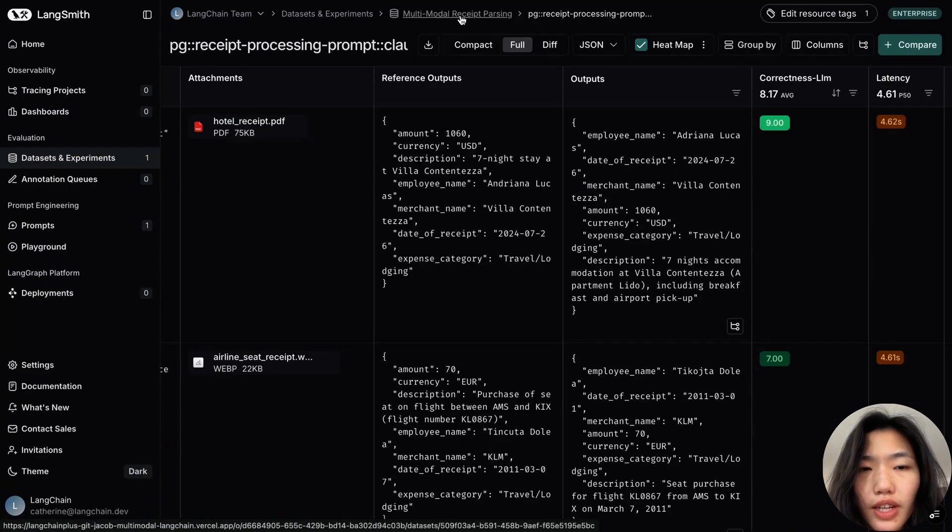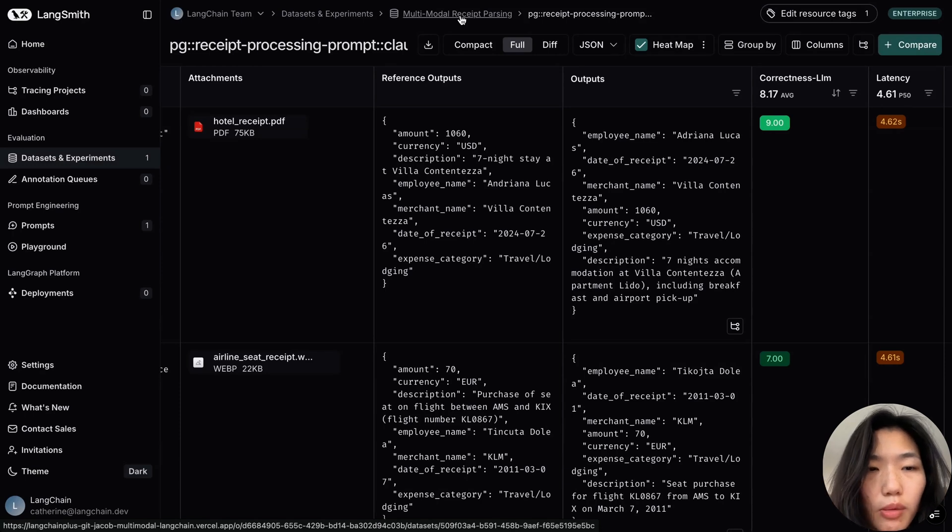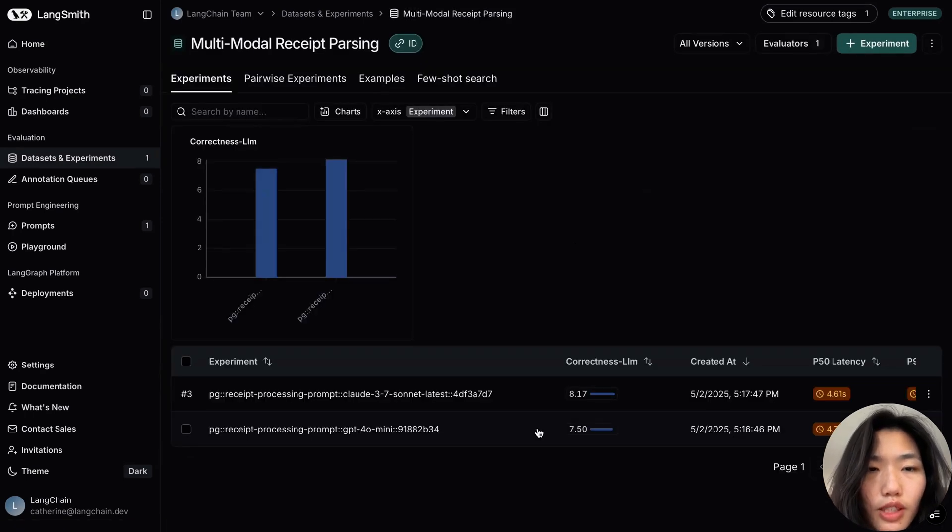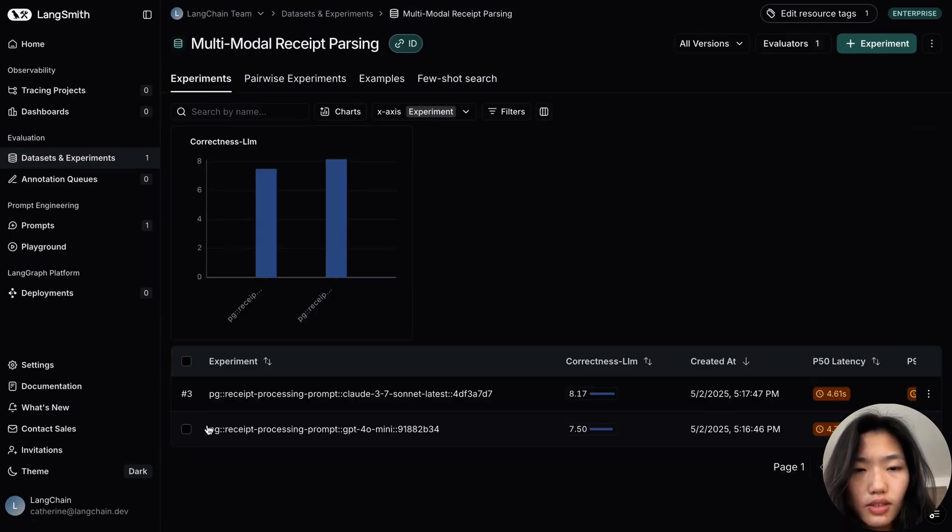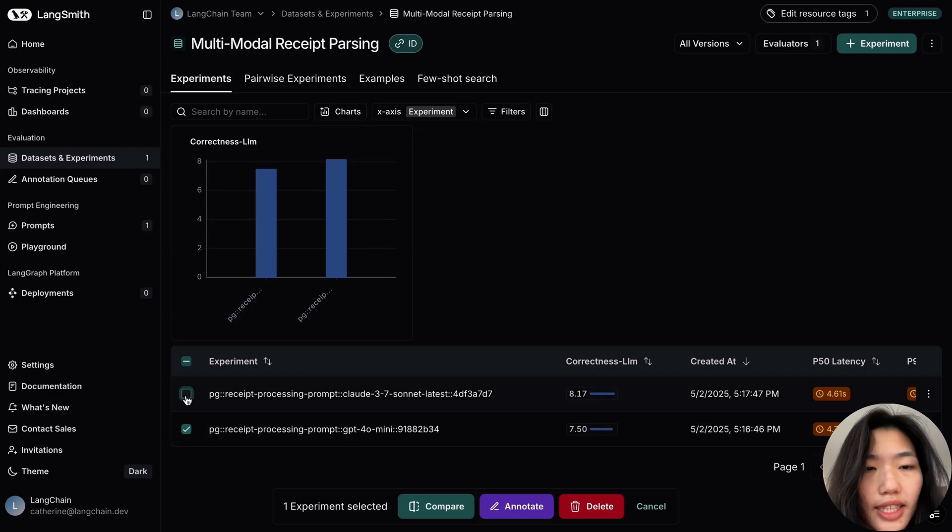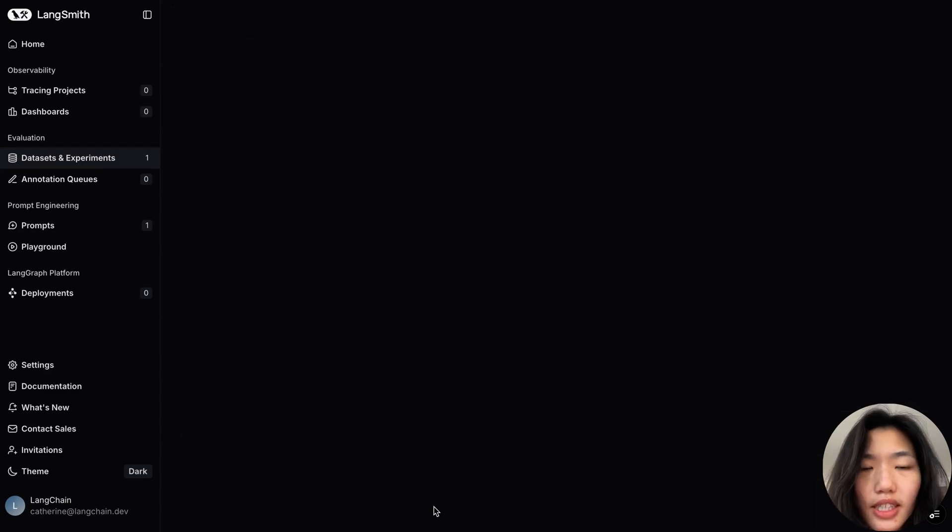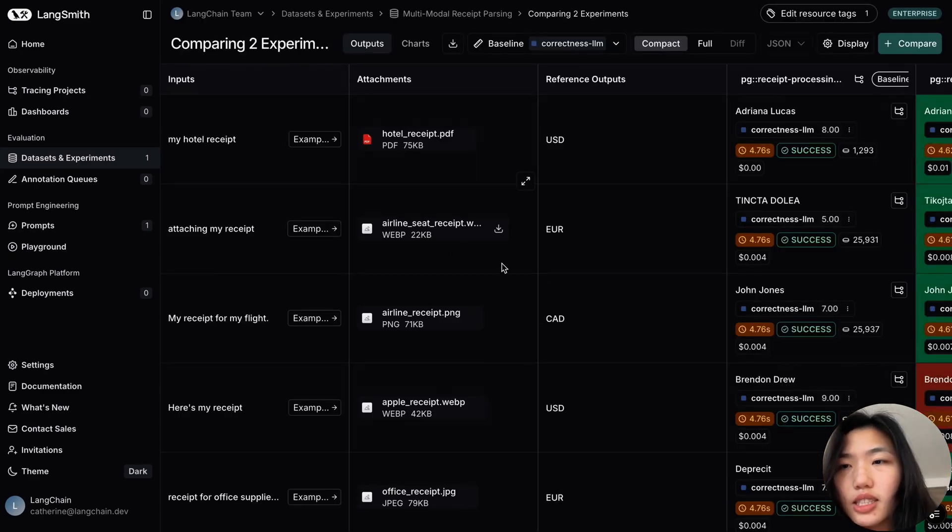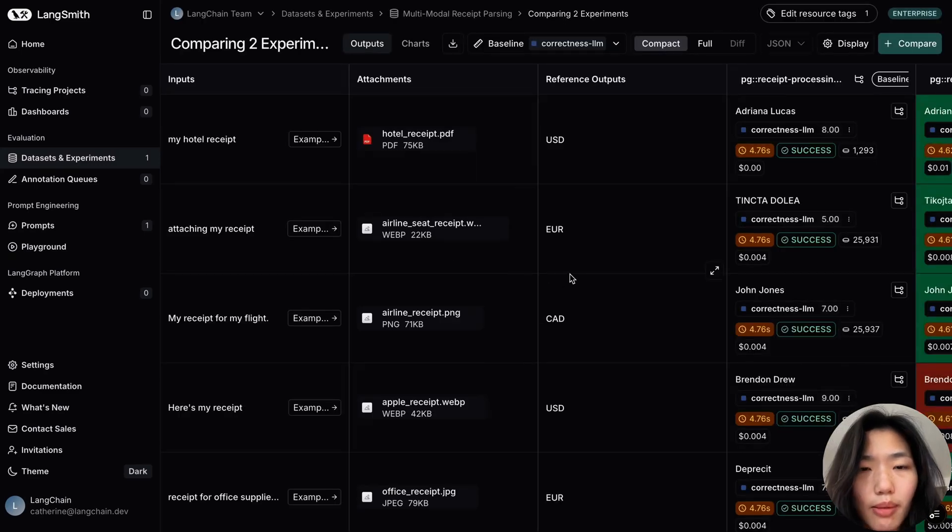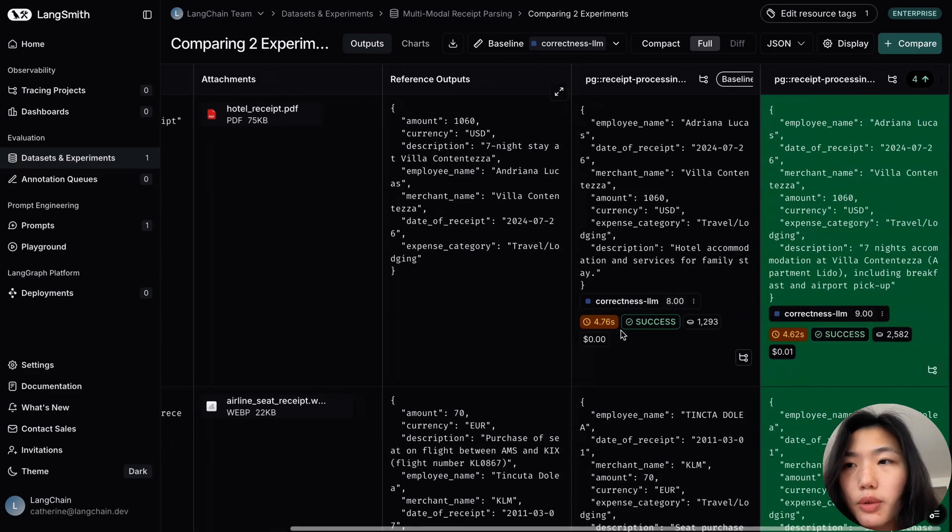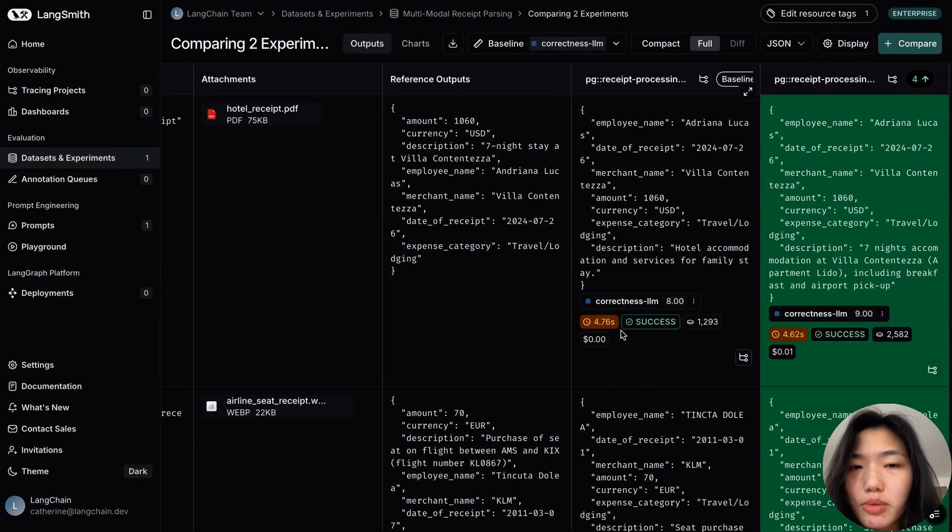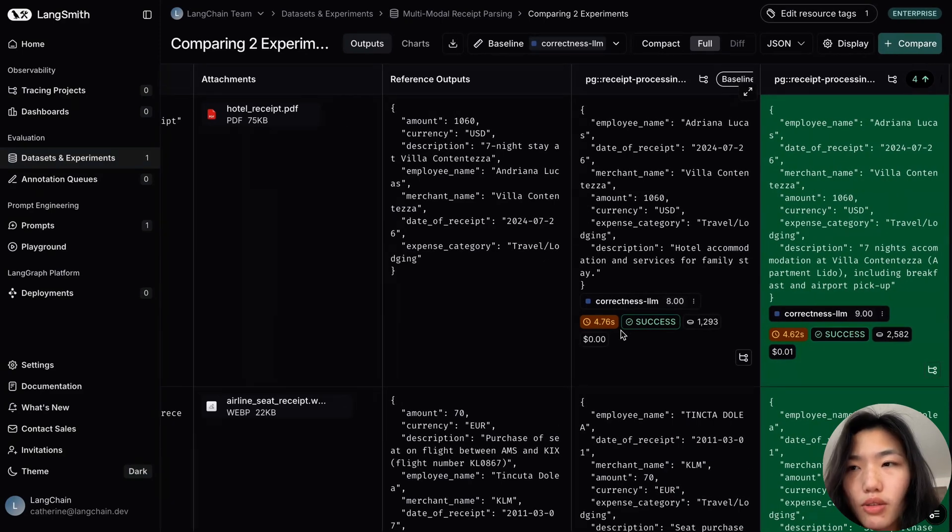In addition to viewing a single experiment, I can go back to the summary experiment view to view summary stats across the two runs. And Langsmith makes it easy to compare experiments side by side. I can inspect how the output differs, and I can quickly toggle to see the four use cases that seem to have performed better using the Anthropic model.